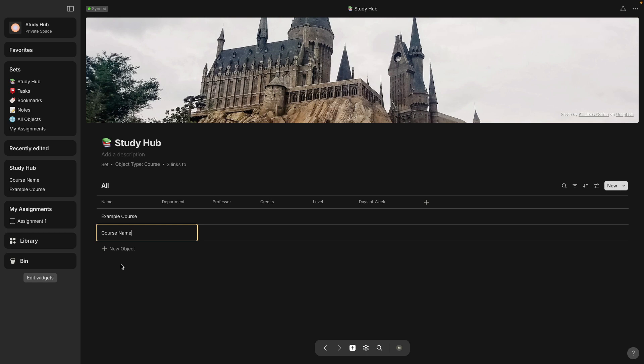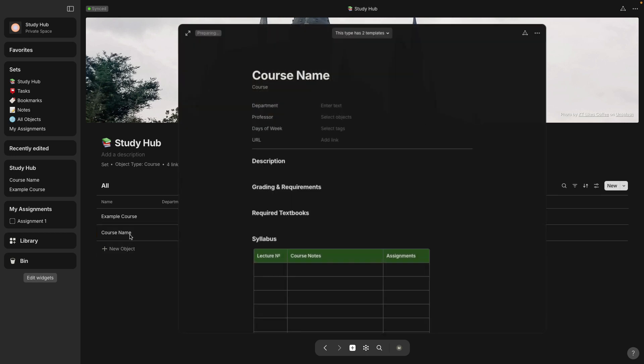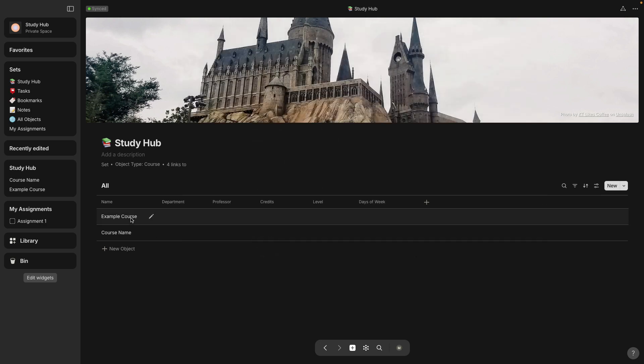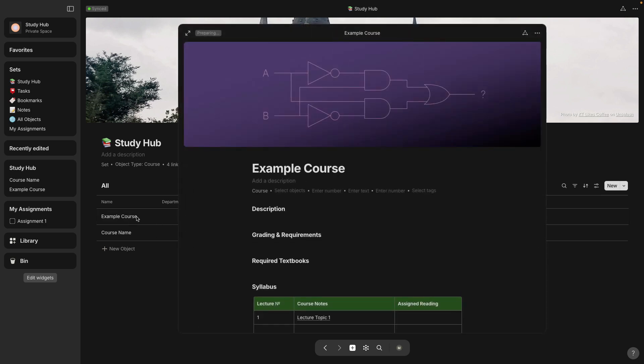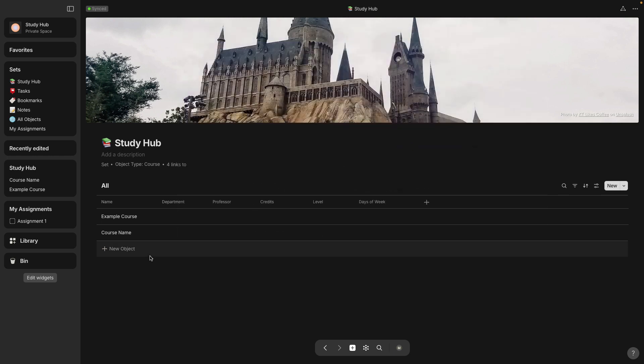So you can see now it's got course name and let's open this and it has all the new relations that I added earlier. Now this one you can see still has the old relations. So when you make a new template, it's only going to affect new things that you make, not already existing objects.